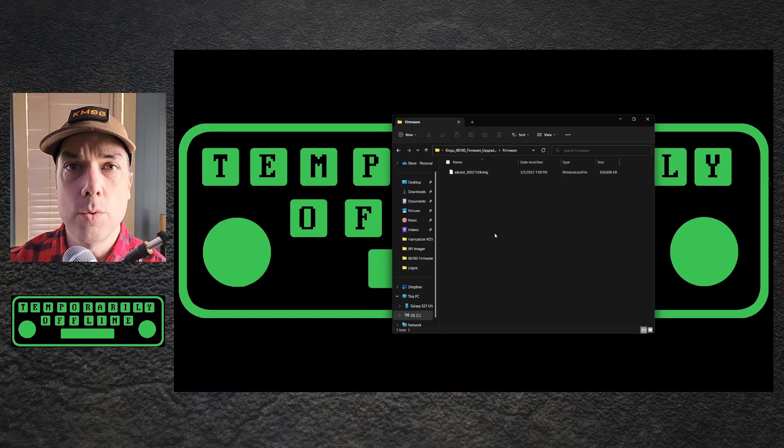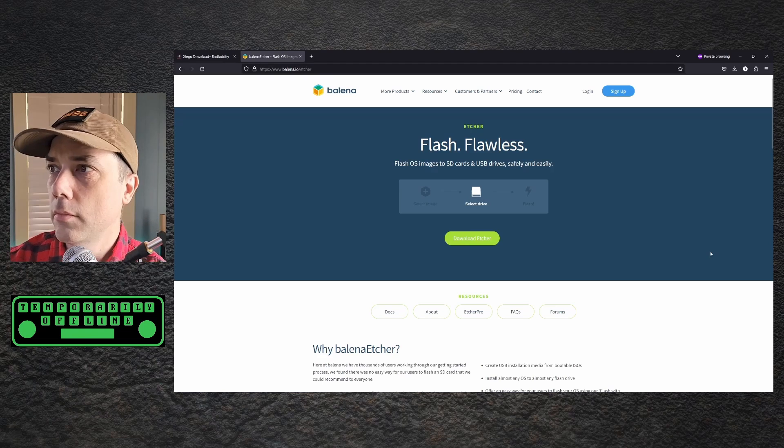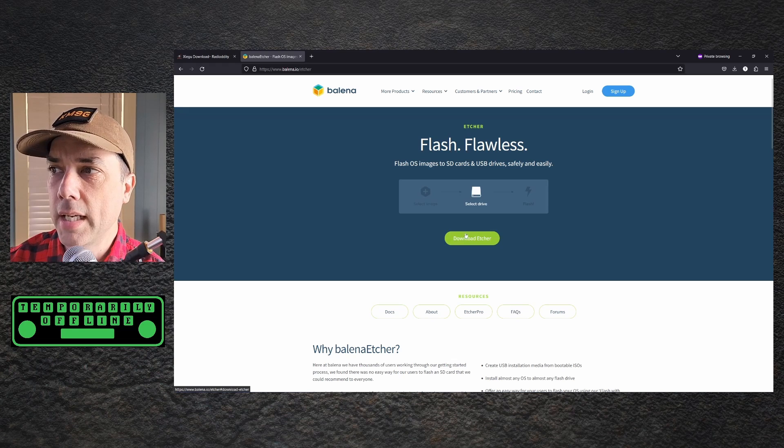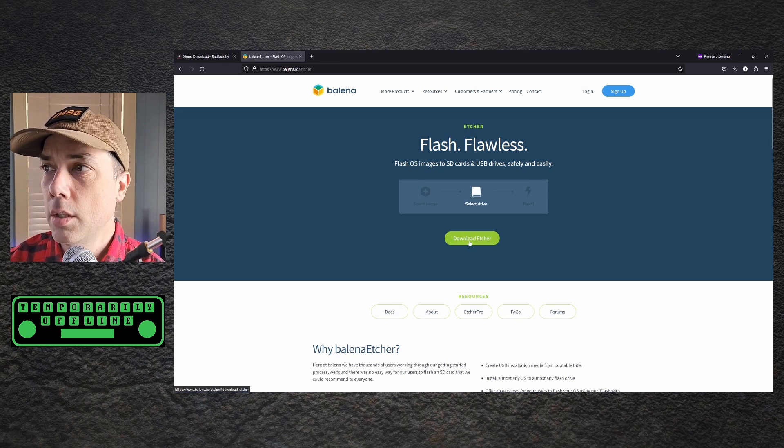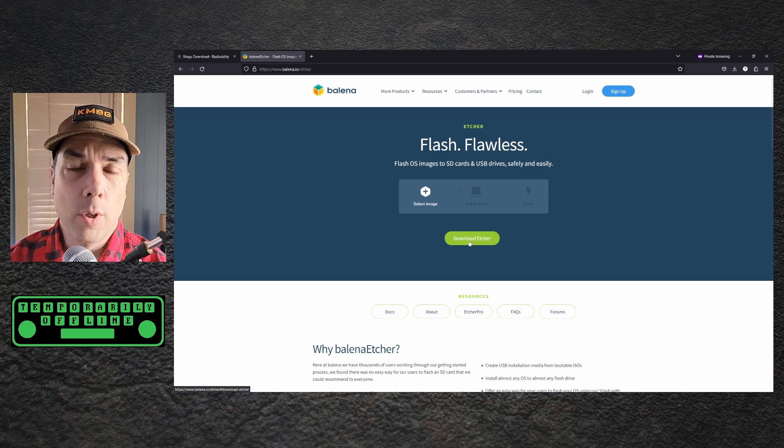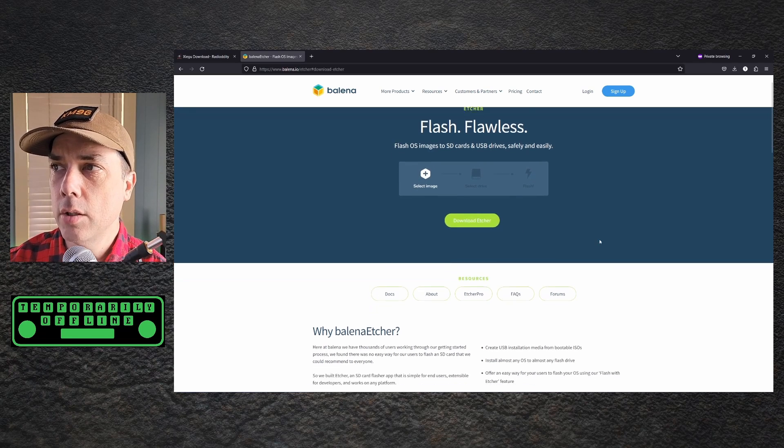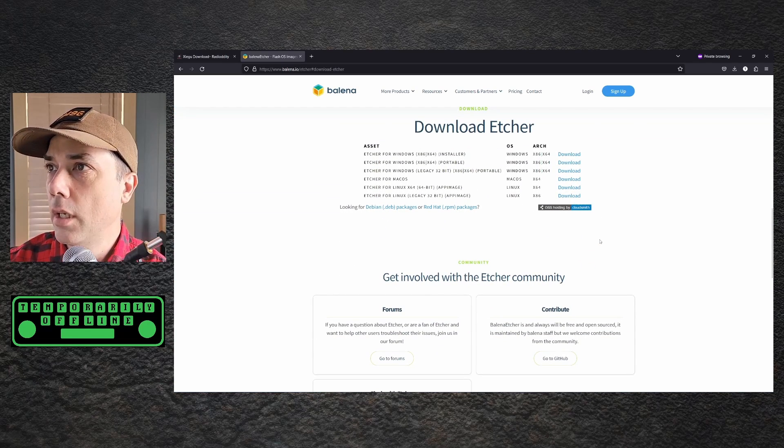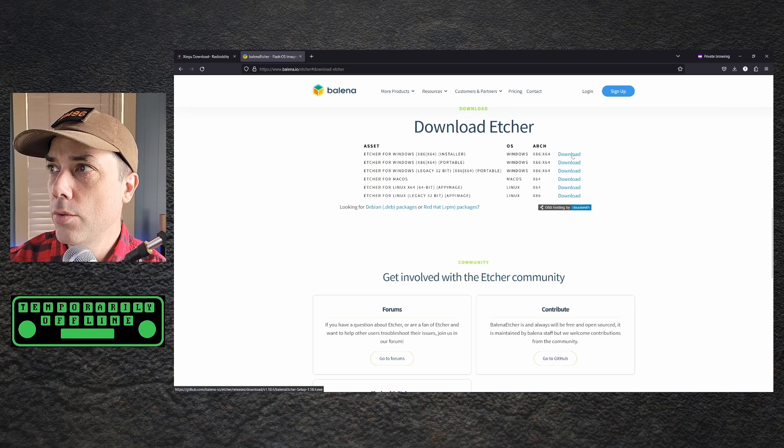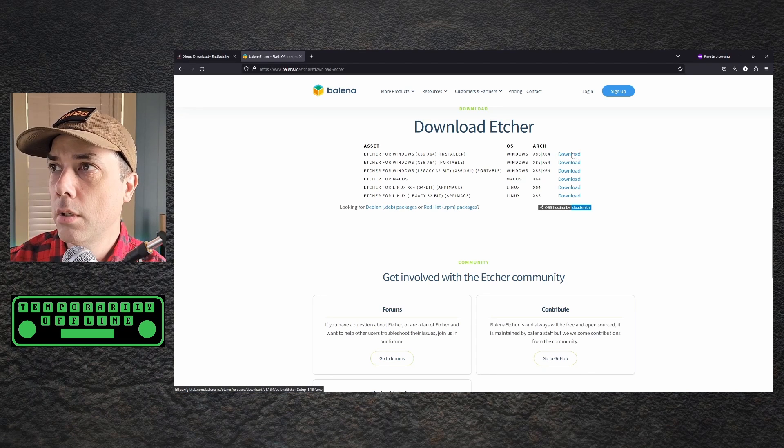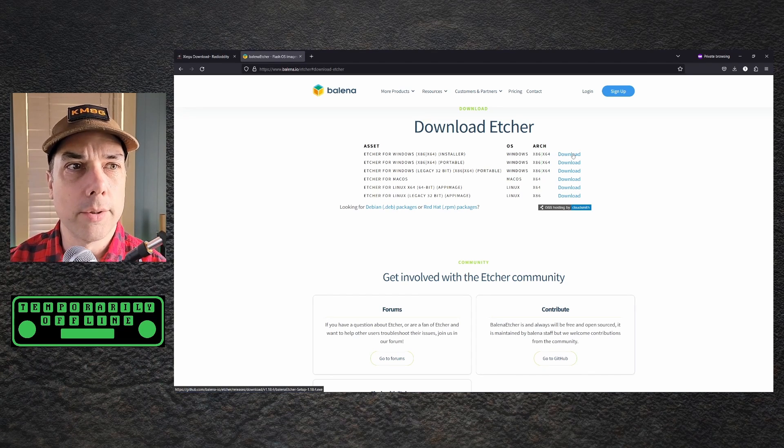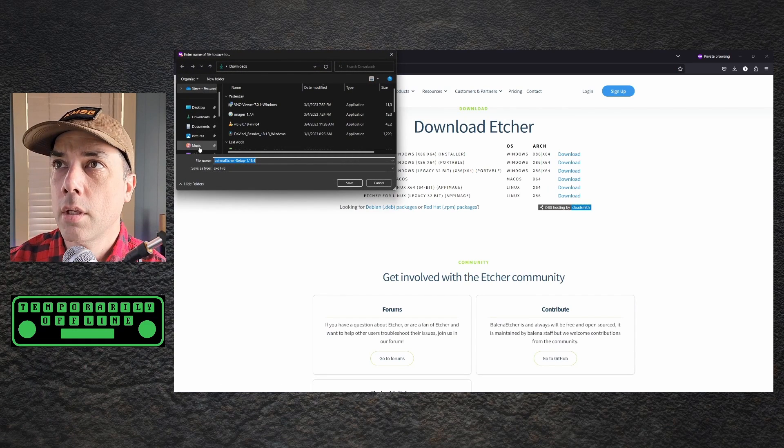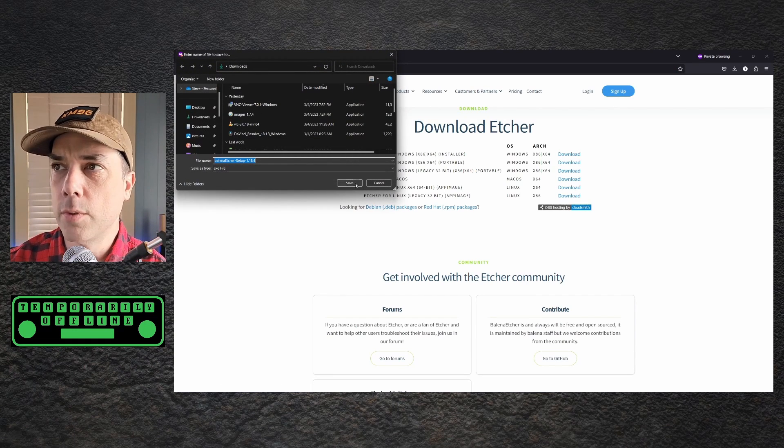We're going to use a tool called Etcher. Let's go get Etcher. Again, links for this will be in the description down below. We're going to hit download Etcher. This works on every operating system so this procedure will work no matter which OS you have as your base OS. I'm going to hit download and I'm going to pick Etcher for Windows and I'm going to use the Etcher for Windows installer. And I'm going to save this in my downloads folder.